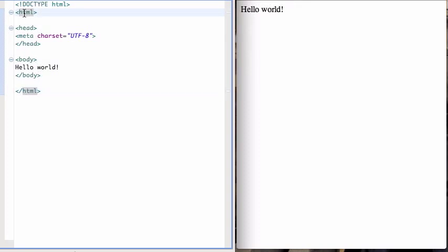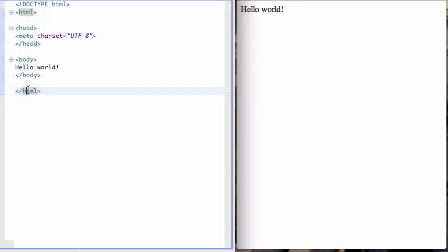So you have HTML and then there's a closing tag associated with that, which is slash HTML. Your whole page has to be between those two tags. Your whole HTML page has to be between the beginning HTML tag and the end HTML tag.